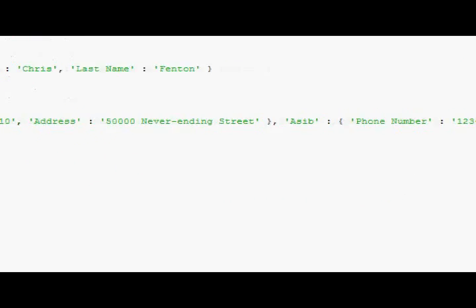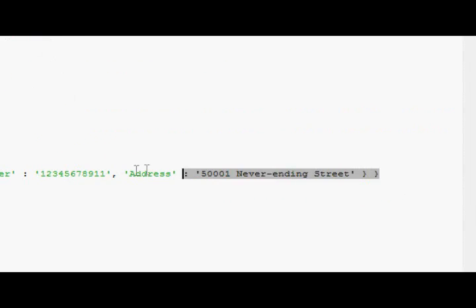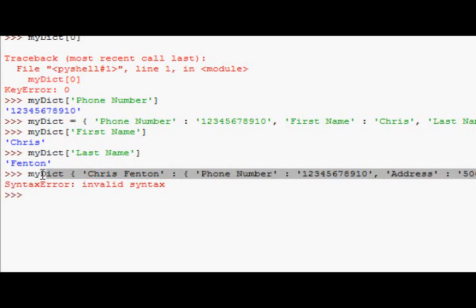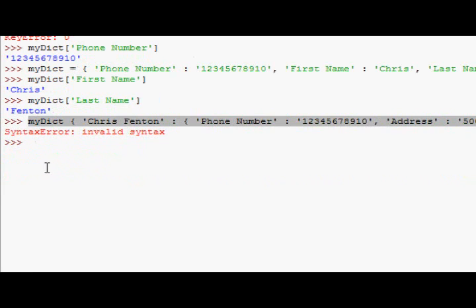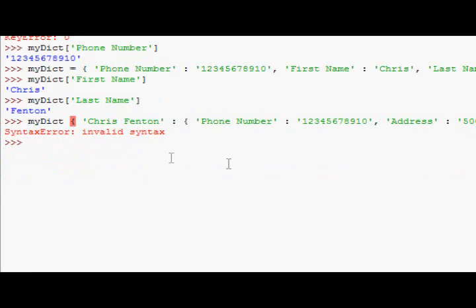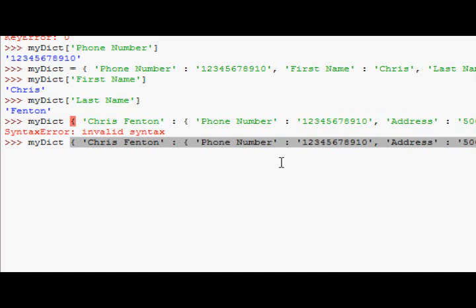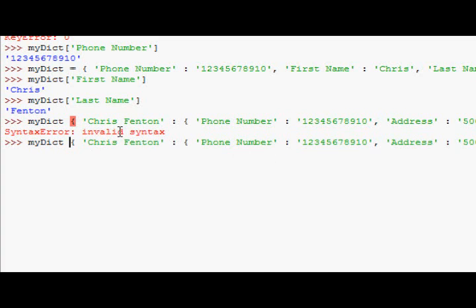that closes that one, that closes that one, oh whoops, didn't put an equals sign,